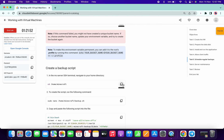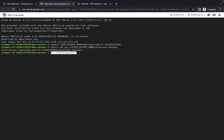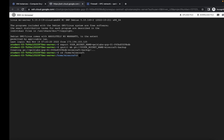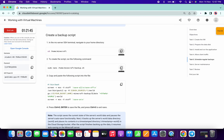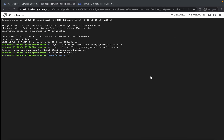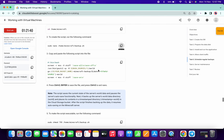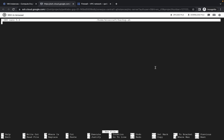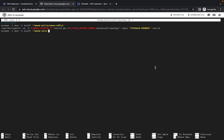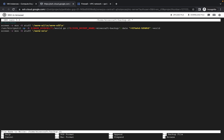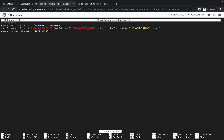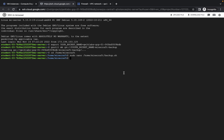Now copy this cd directory command and run it, then copy the next cd directory command. This will open an editor. Copy the required commands, paste them over here, and again press Ctrl+O, Enter, Ctrl+X.